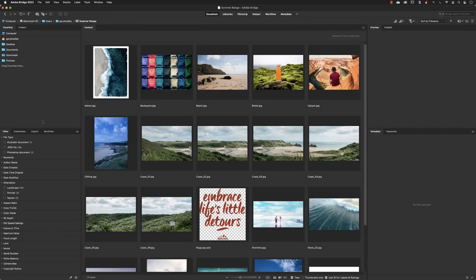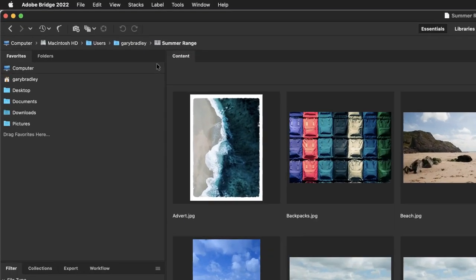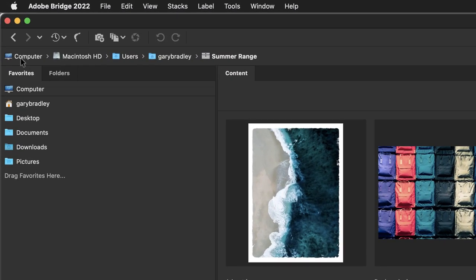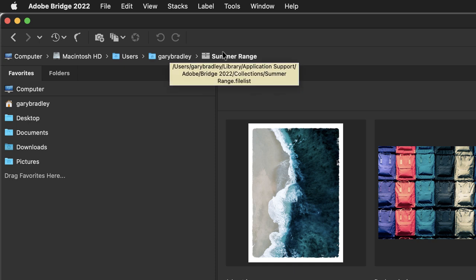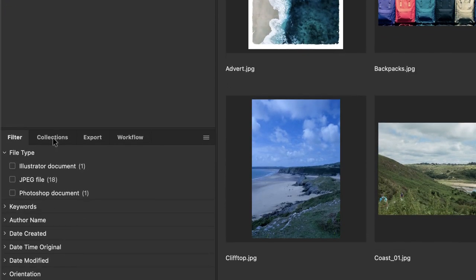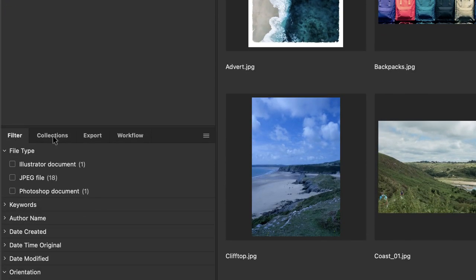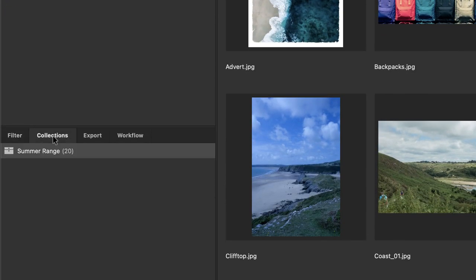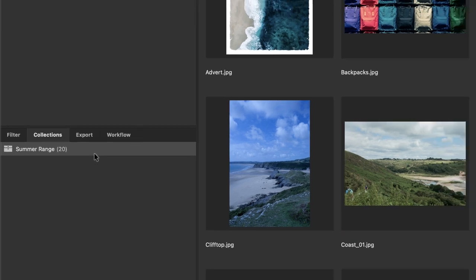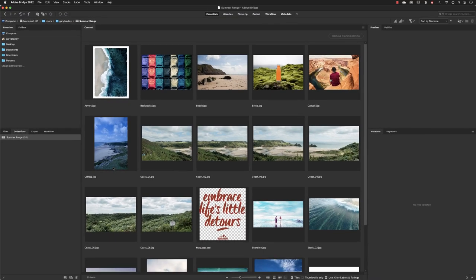Notice up here now it tells me in what's called the breadcrumb trail: on my computer, on the hard drive, the user, my login, that we are now in the collection. If you hover your cursor over the name of that collection, it will give you the route in the form of a tooltip. To find that collection, go down to the Collections tab. Here is Summer Range 20—that means we have 20 images in this collection.